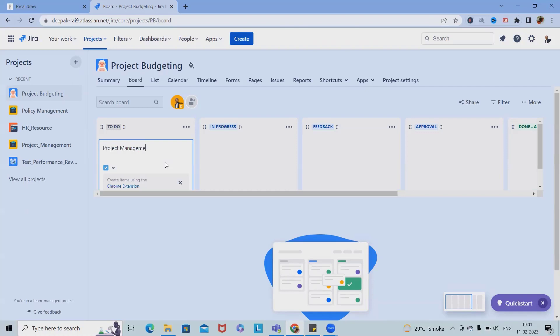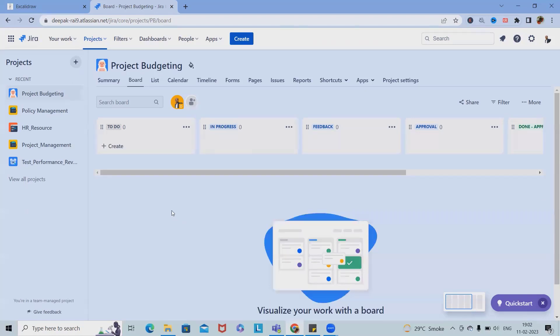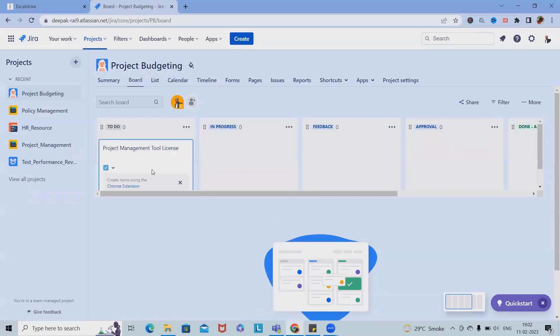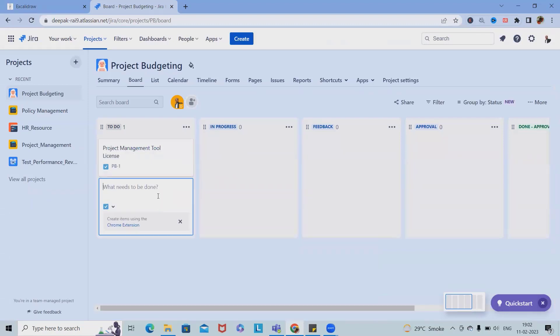Project management tool license, that's one field. Second, let's say we want to hire resources, so resource cost, new resource I can say.